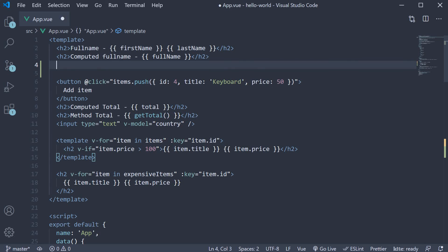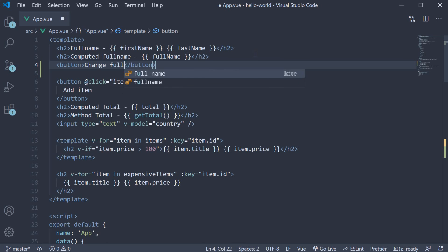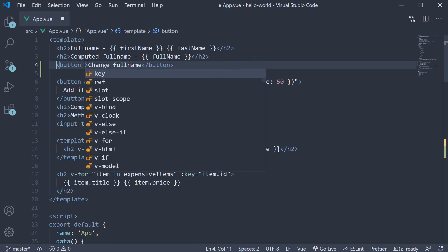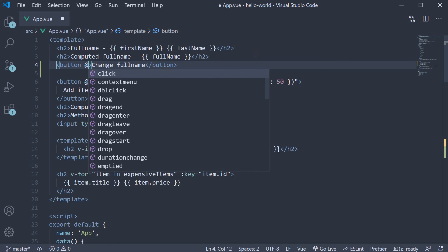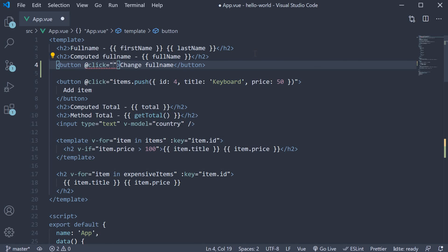right after the H2 tag for computed full name, I'm going to add a button change full name and on click of this button, call a method called change full name.